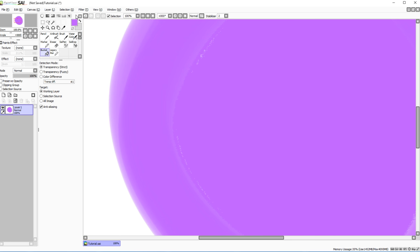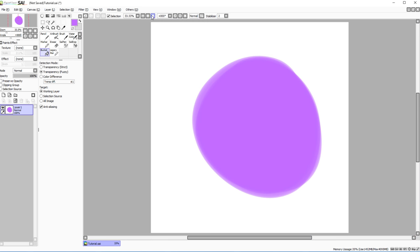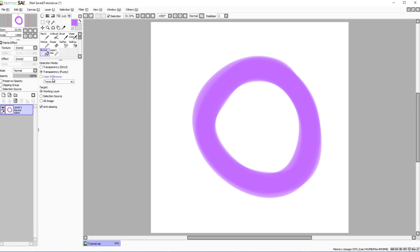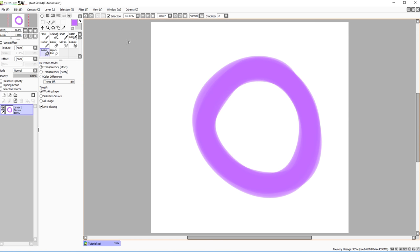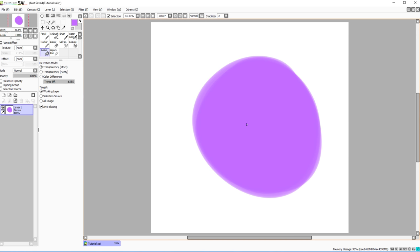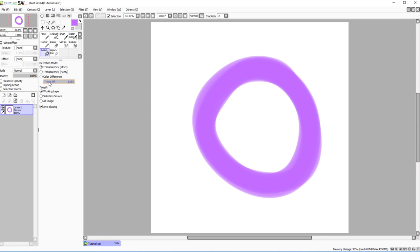Adjusting transparency difference lets the fill go over strokes with slightly lower opacity. These settings help you avoid those white gaps that can appear when filling a closed shape. The transparency strict and fuzzy settings control precisely how the bucket fill handles semi-transparent edges.